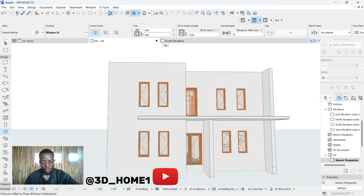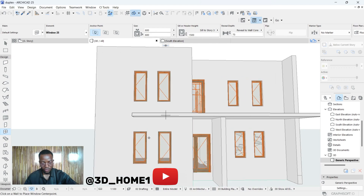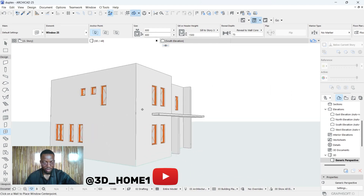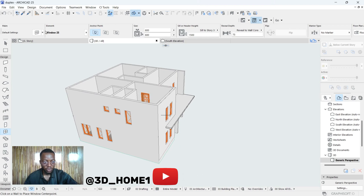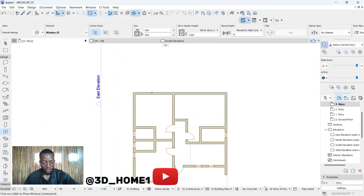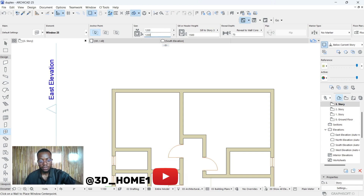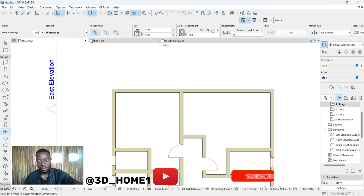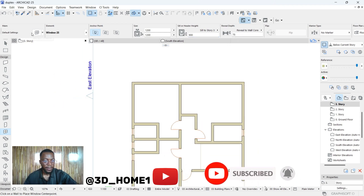Let's check what we've done so far. These are the windows, but if you look you can see they're not really aligned with the ground floor ones. So let's go back to our floor plan and select your window. Let's change this particular one to 1200 by 1200, sill height 900.